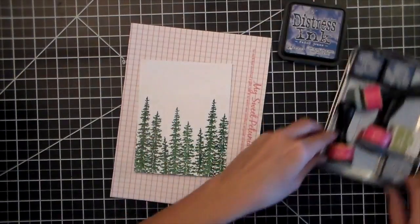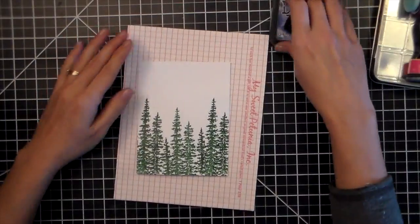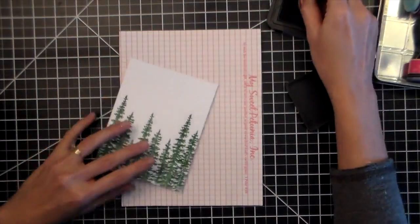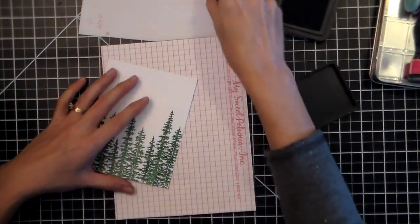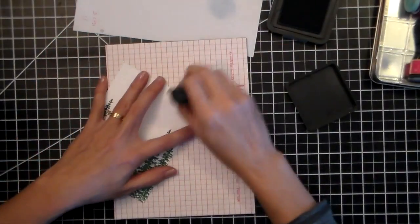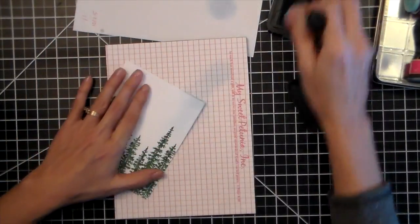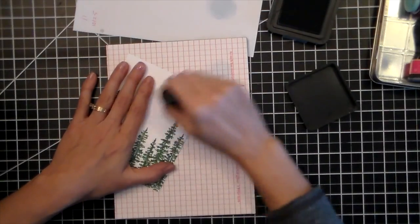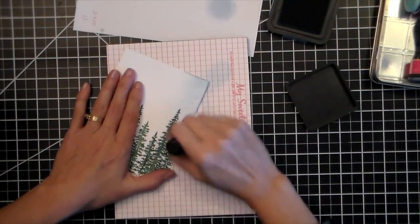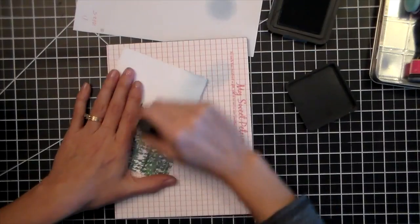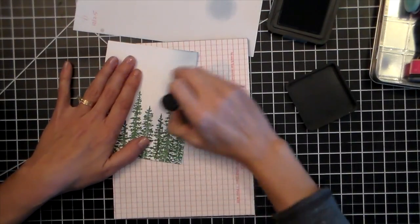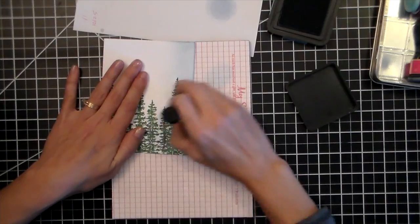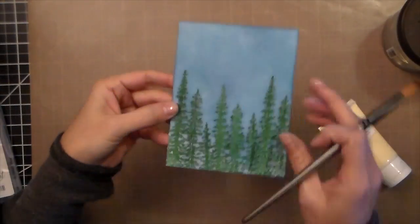So everything has been heat embossed and now I'm ready to do my ink blending. I've taken out my mouse pad. I like using the mouse pad because I don't have to take out my big craft sheet and you can totally wipe down the mouse pad. I'm using three different kinds of distress ink. I'm starting off with Faded Jeans and then I go to Chipped Sapphire and then I add Broken China at the end.